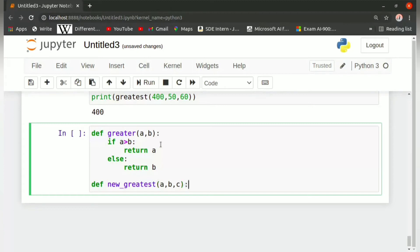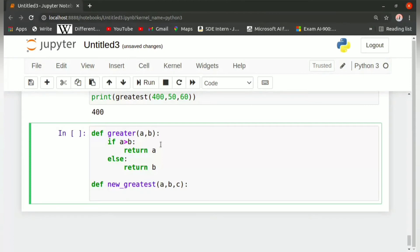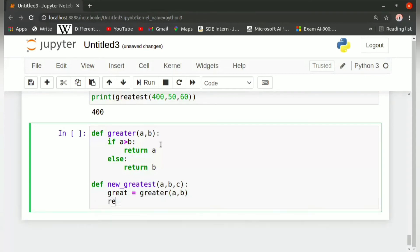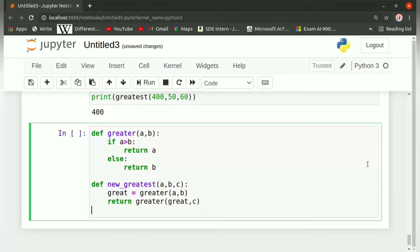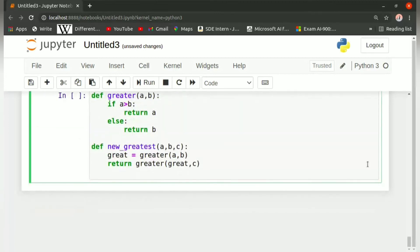Then we will pass three parameters here: a comma b comma c. These will be the three parameters we have to compare with. Then colon. Then great equals greater of a comma b, and we write return greater of great comma c.